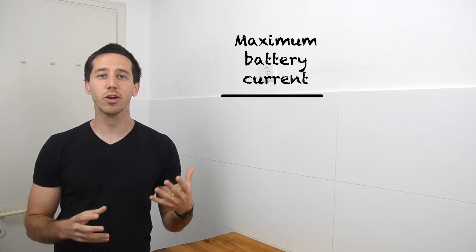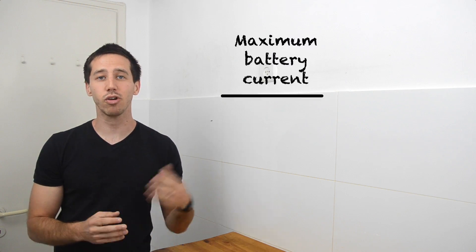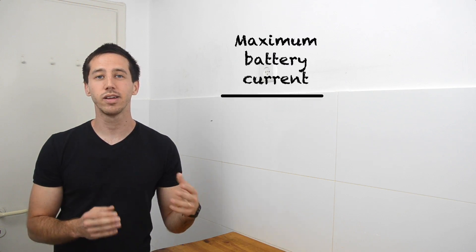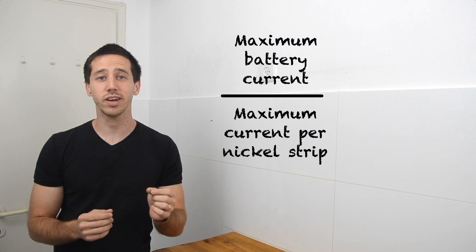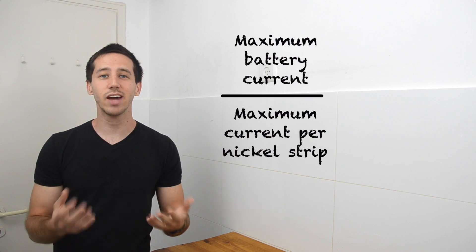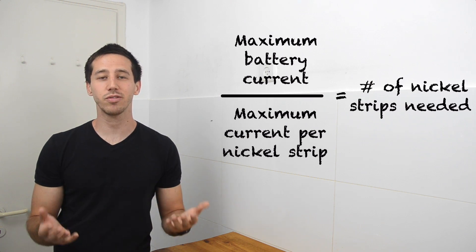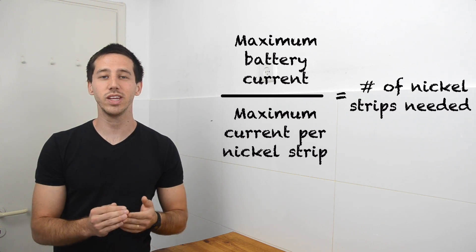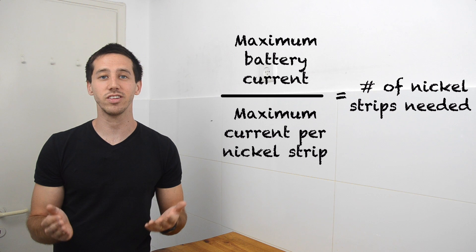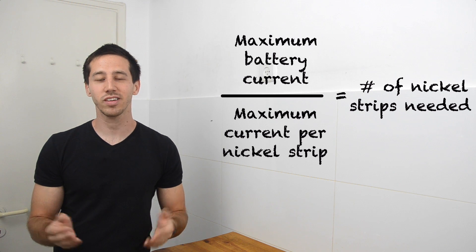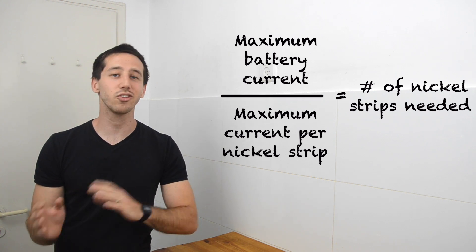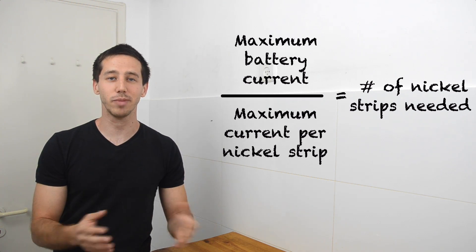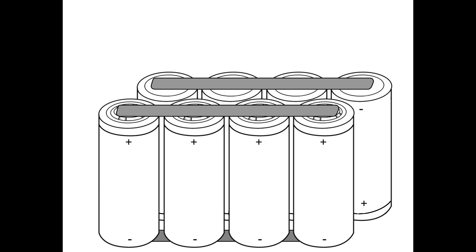Now that you know how much current your nickel strips can handle, you simply divide the maximum current that you plan to draw through your battery by the amount of current that each strip can handle, and that will give you the number of nickel strips that you need in each series connection. Now if that sounds complicated, don't worry, let's look at an example to make it all clear.